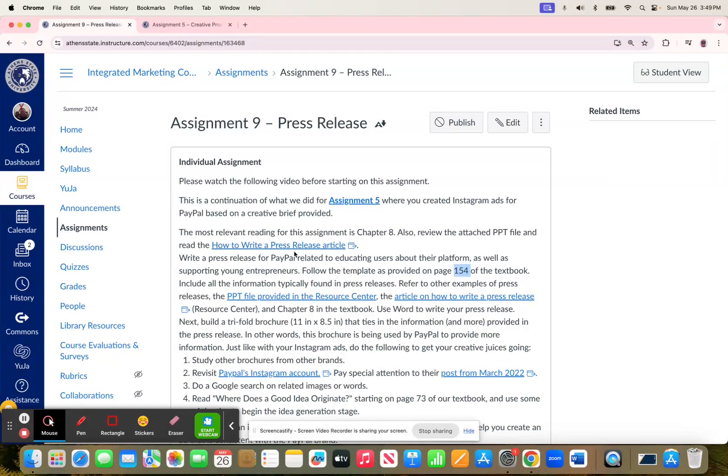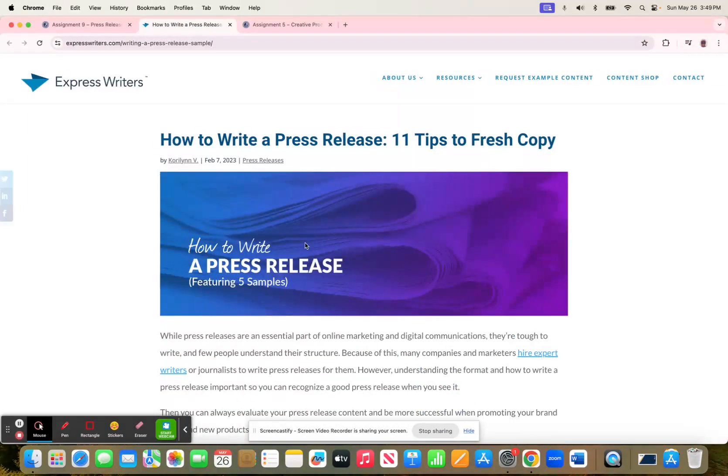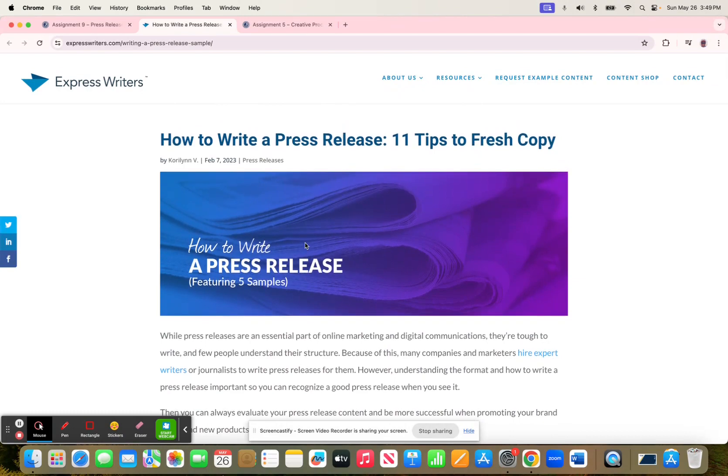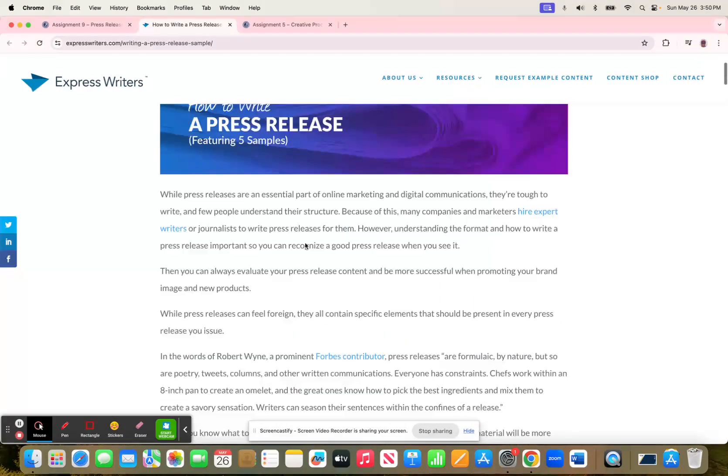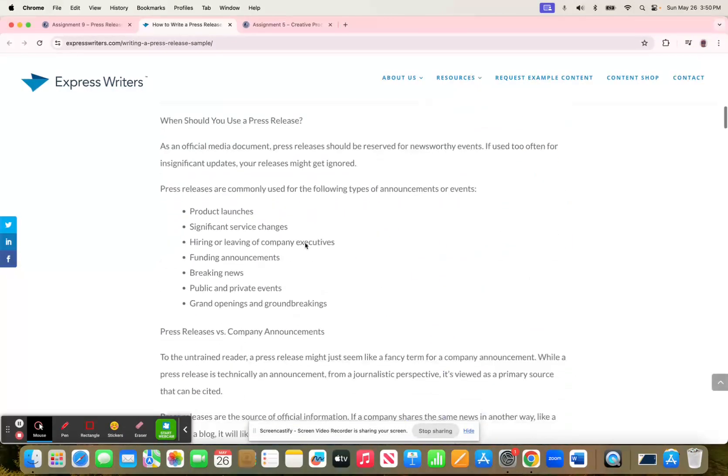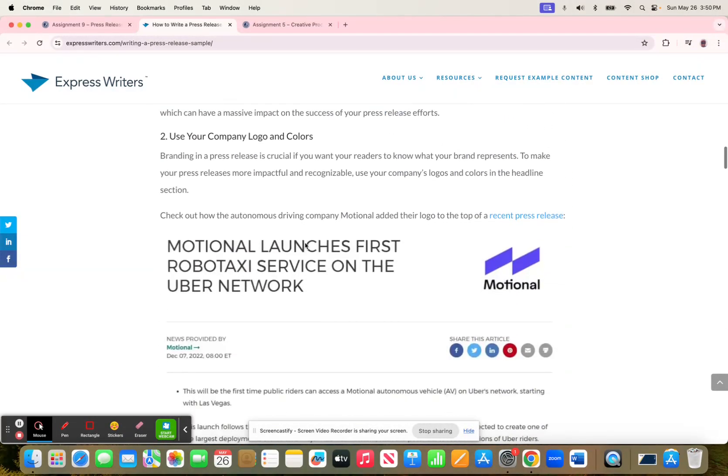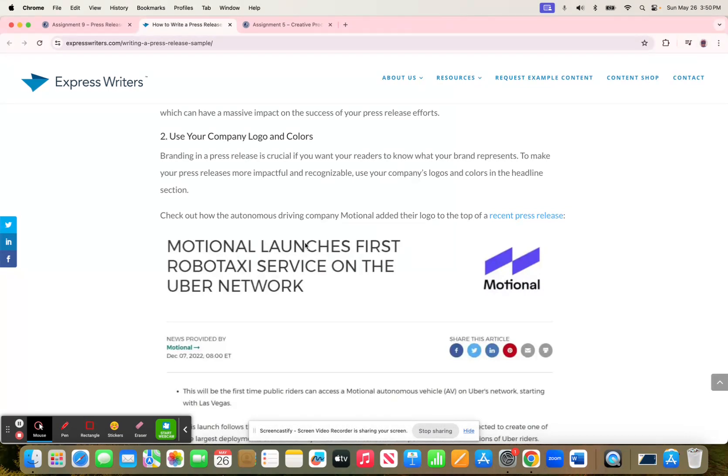Take a look at this How to Write a Press Release article also. This article gives you 11 tips. One of them would be Use Your Company Logo and Colors. Well, that's not really in the template in the textbook. So my point there is use both to help you come up with your own press release for PayPal as it relates to the creative brief.